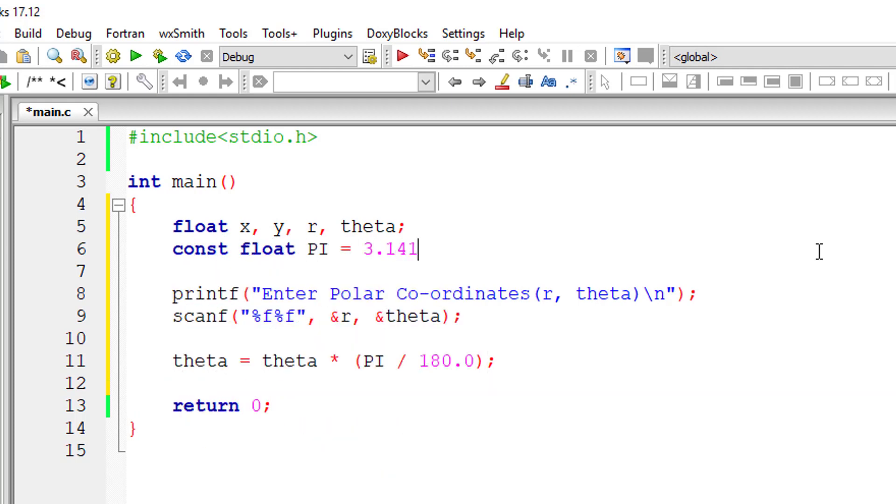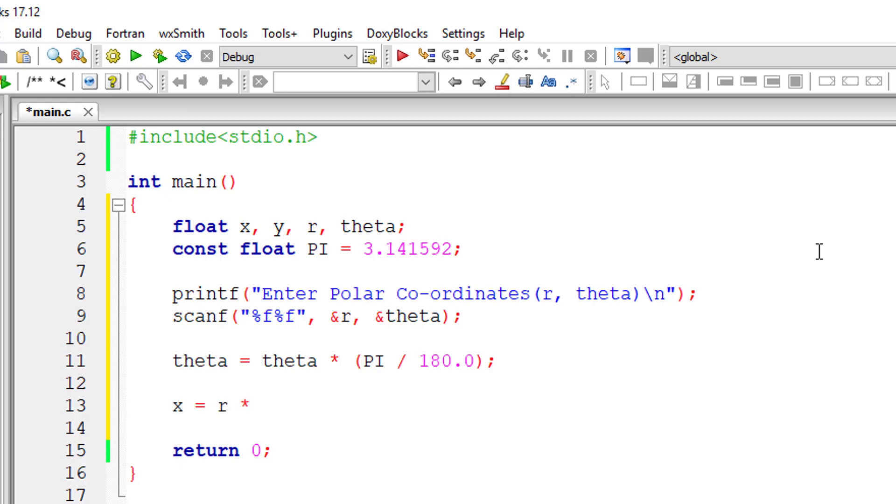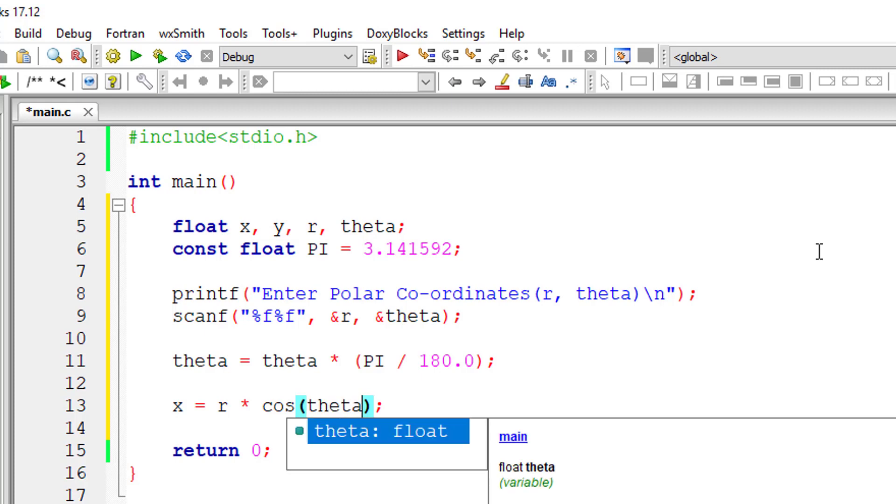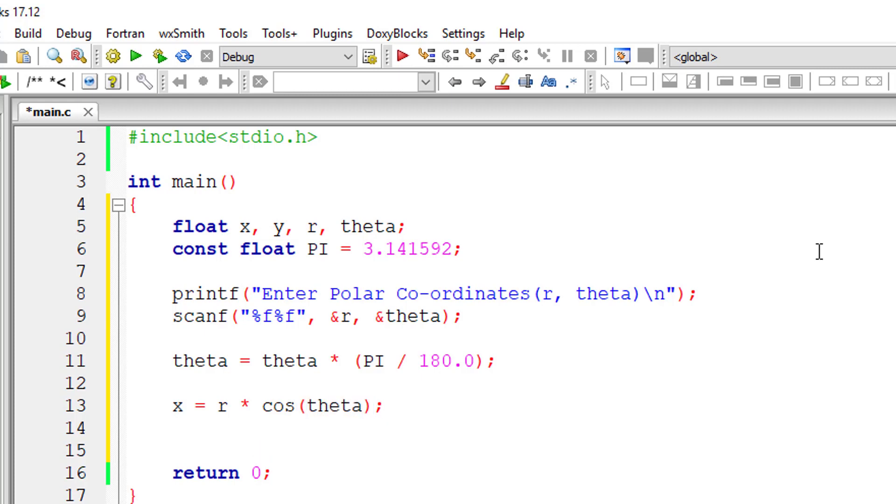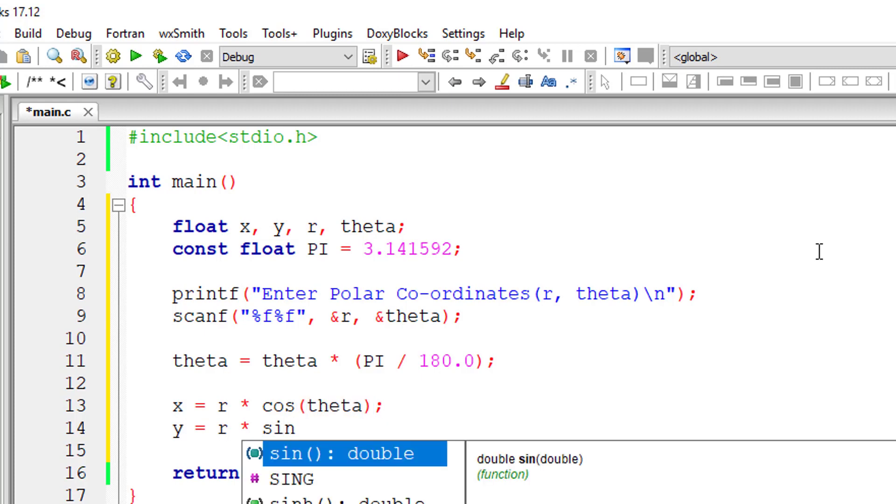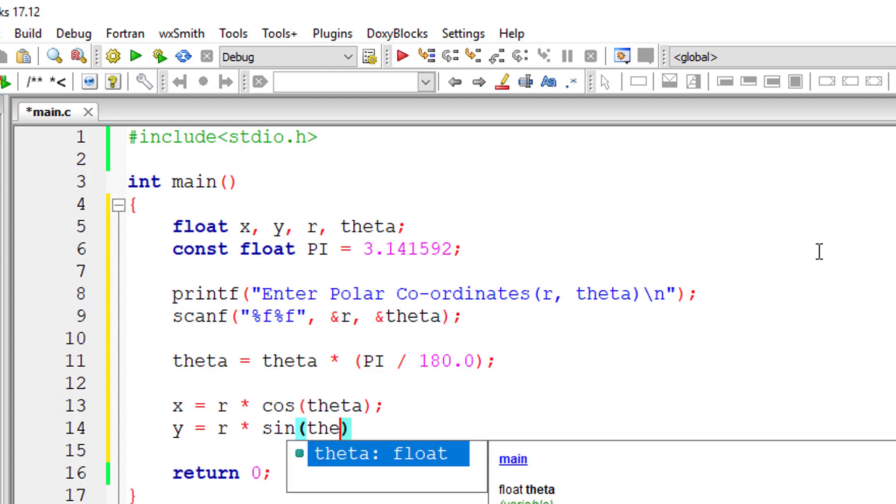So pi is equal to 3.14592. So if the user has input the value directly in radian, we can directly use this theta value to get the Cartesian coordinates using the formula x is equal to r into cos theta and y is equal to r into sin theta.